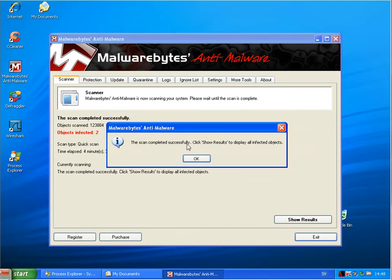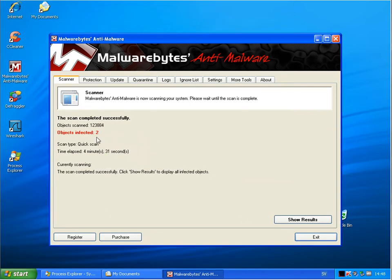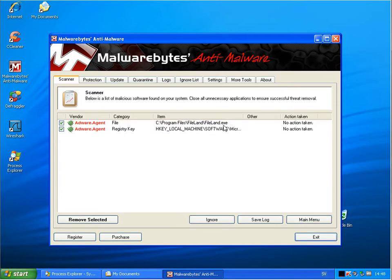Okay. Malwarebytes finished scanning and found two infected objects.